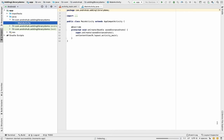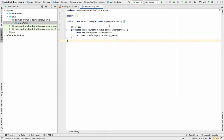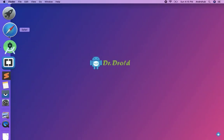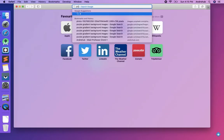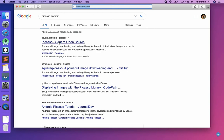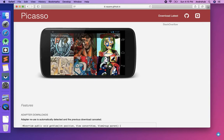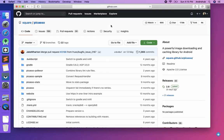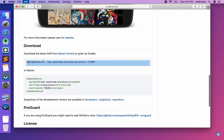Our project is almost ready, so let's start. The first way I'm going to show is to add any kind of dependency from GitHub. The first dependency we are going to add is Picasso. Let's open a browser, search 'Picasso Android', and you can see the GitHub link.